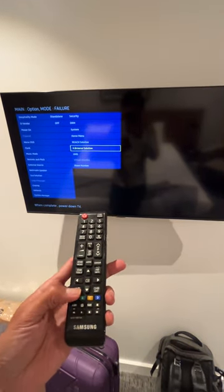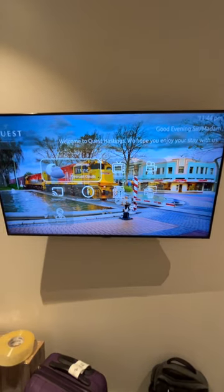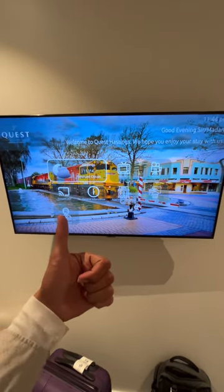Go back all the way, then turn off the TV and turn it back on. Now it will go back to the original hotel TV menu. Hope that helps you all.